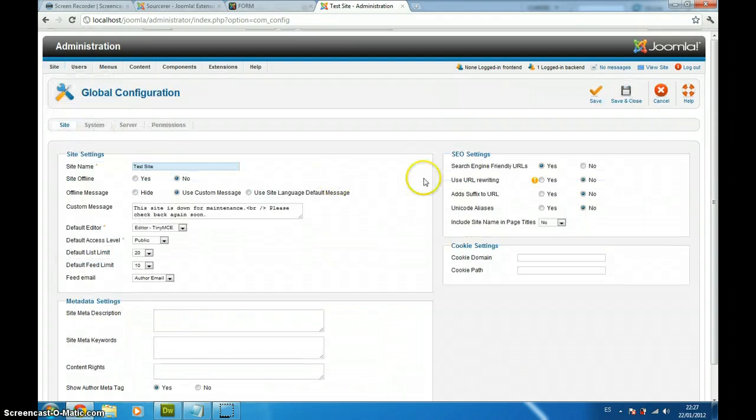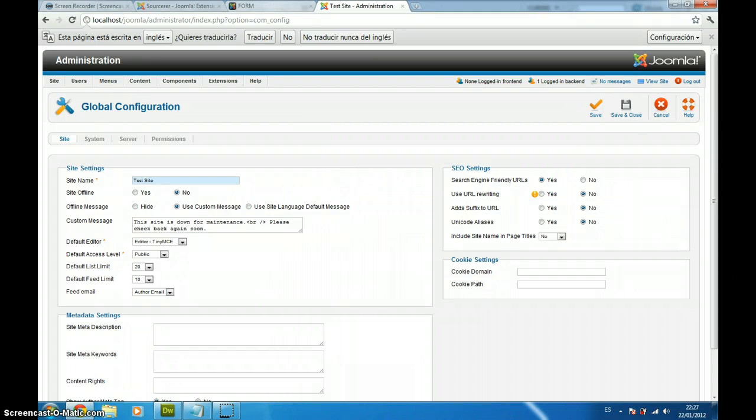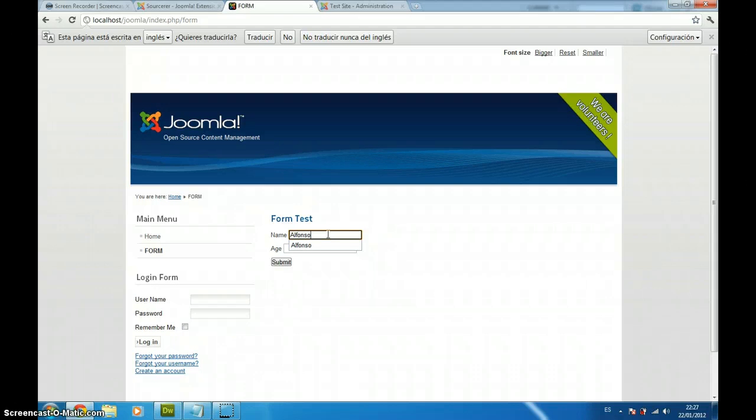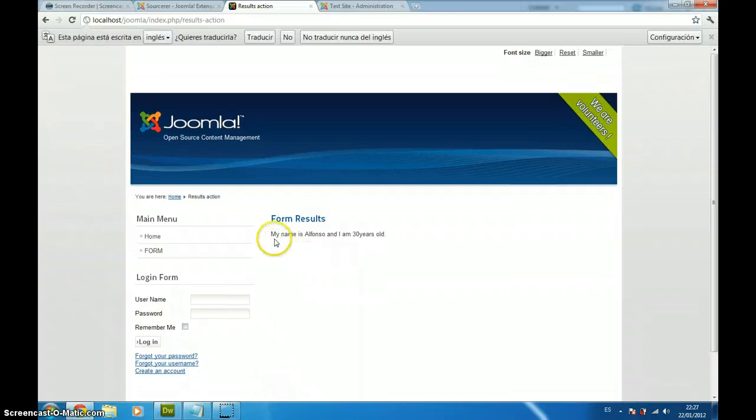Right now, if we just reload our form, here we just type our name. For example, my name is Alfonso and my age is 30 and we click on submit. It will show my name is Alfonso and I am 30 years old. And that's it.